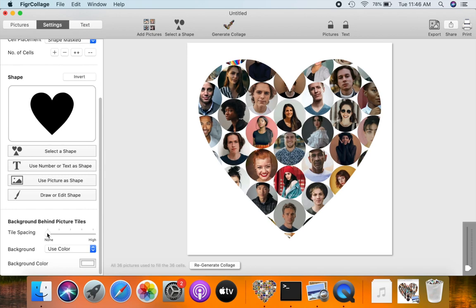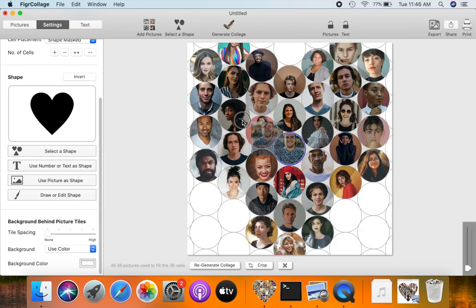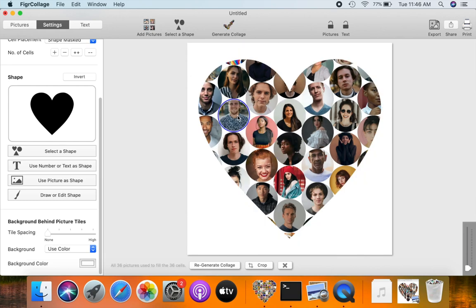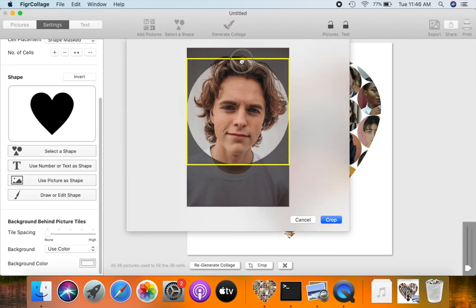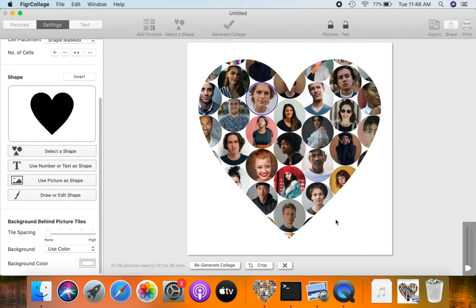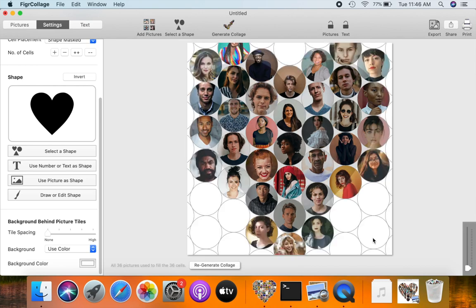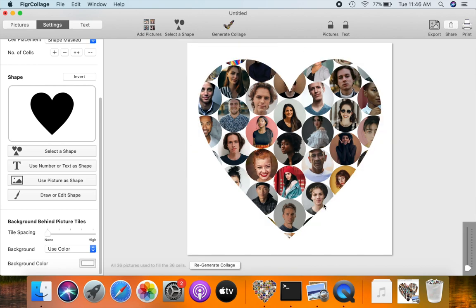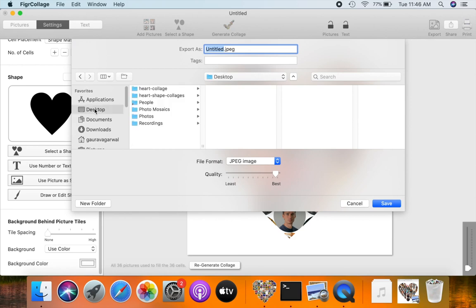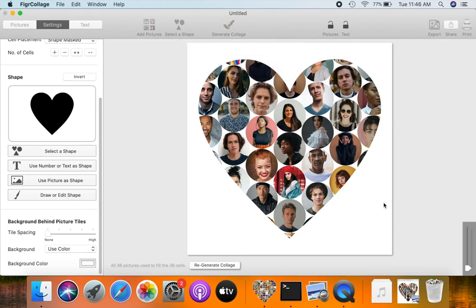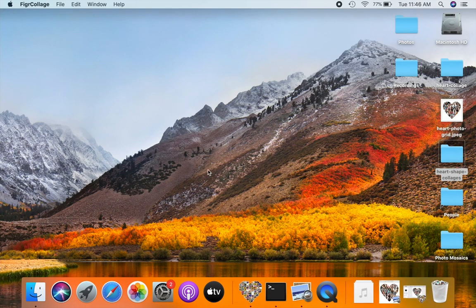Reduce the space between the tiles. Let us fine-tune the collage layout. Let us export this heart picture grid to a JPG image. Let's quickly view the exported JPG.